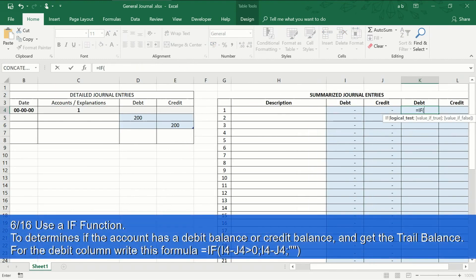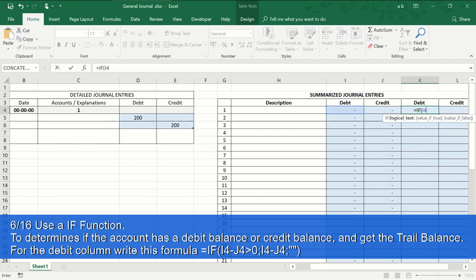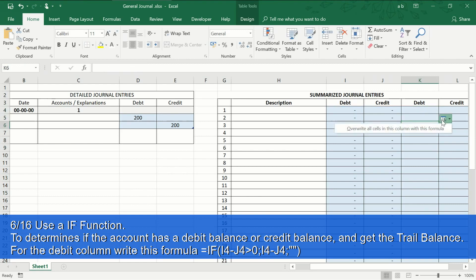Step 6 of 16: this function says — if in the subtraction of the debit cell and the credit cell the value of the debit cell is greater than zero, place the result of that subtraction; if not, do not place anything. With the IF function, we will know if the final balance of an account will go on the debit or credit side — in other words, whether it will have a debit balance or credit balance.